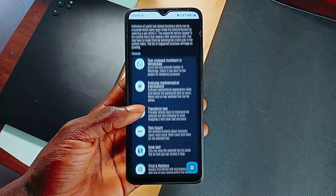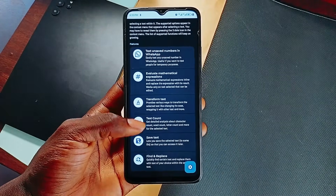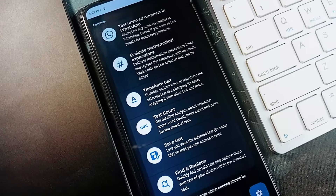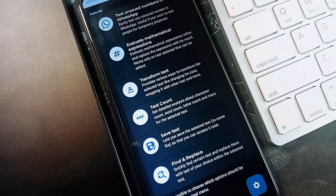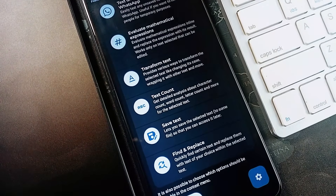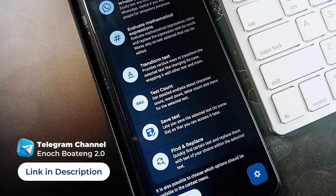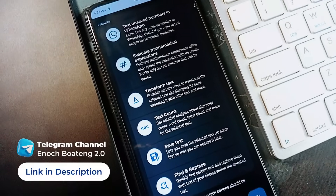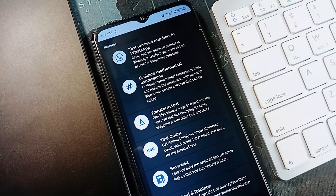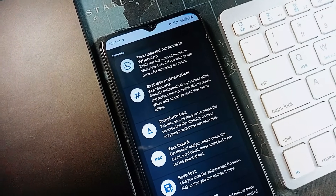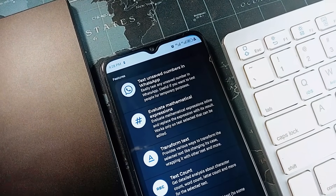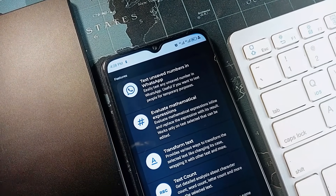Highlighting text on Android usually gives you the same old options — copy, paste, and maybe share. Here, you paste text and get features like text evaluation, which does an incredible job of calculating mathematical expressions and automatically copying the answer to clipboard.